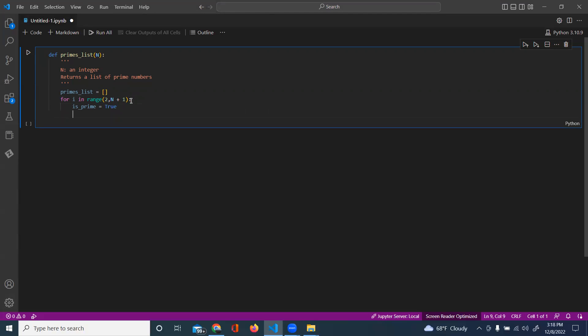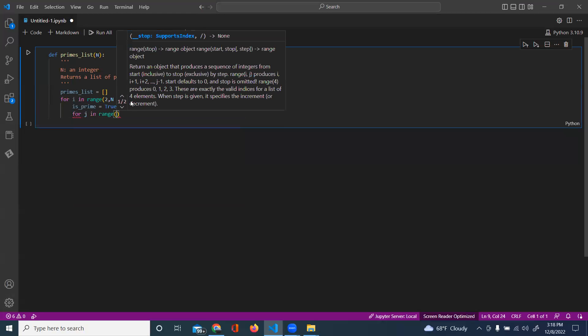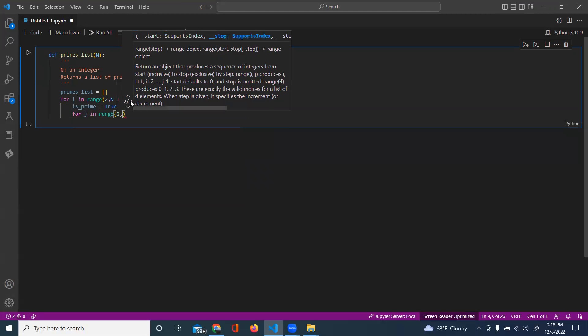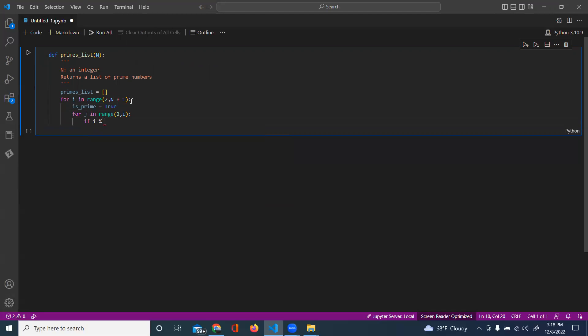And so we're going to loop again, and this time we're going to loop through two to i. And we're going to check if i modulo j equals zero.